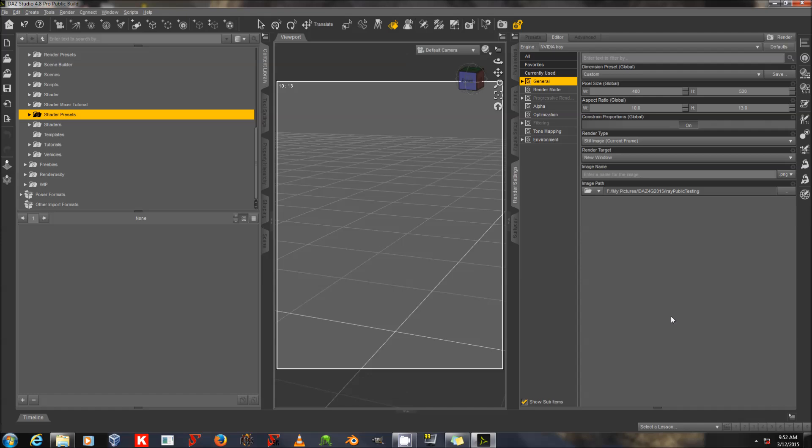Hi, this is Sickle Yield, and I'm here to talk to you about getting started with iRay. Today I'm going to walk you through creating a scene.